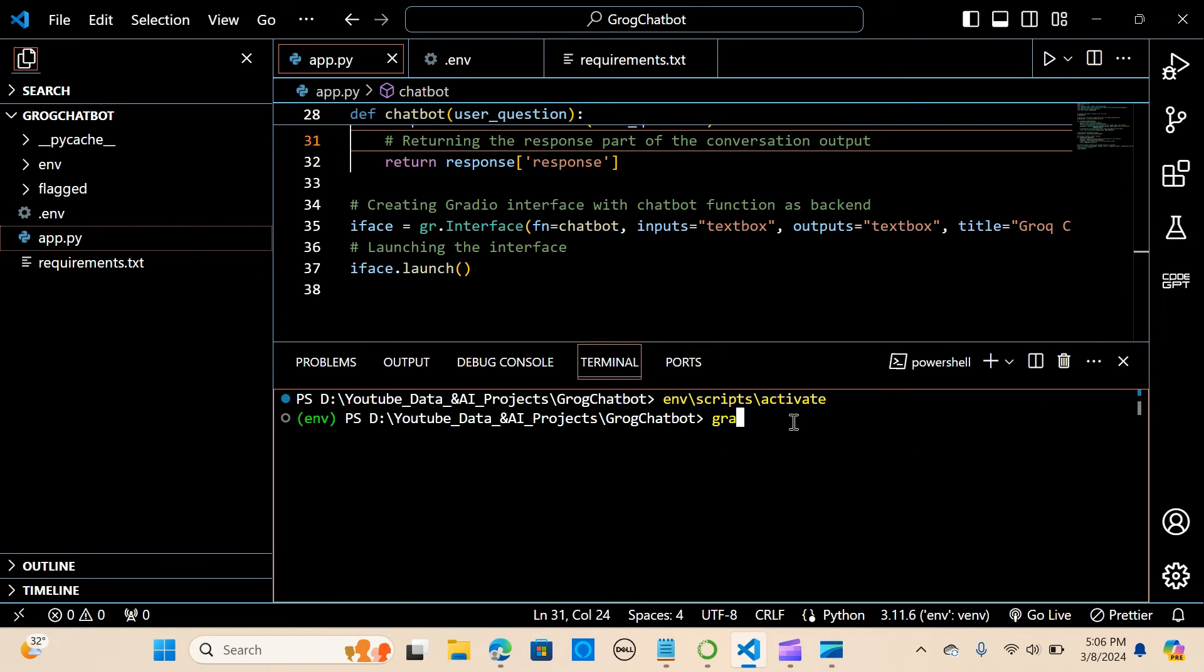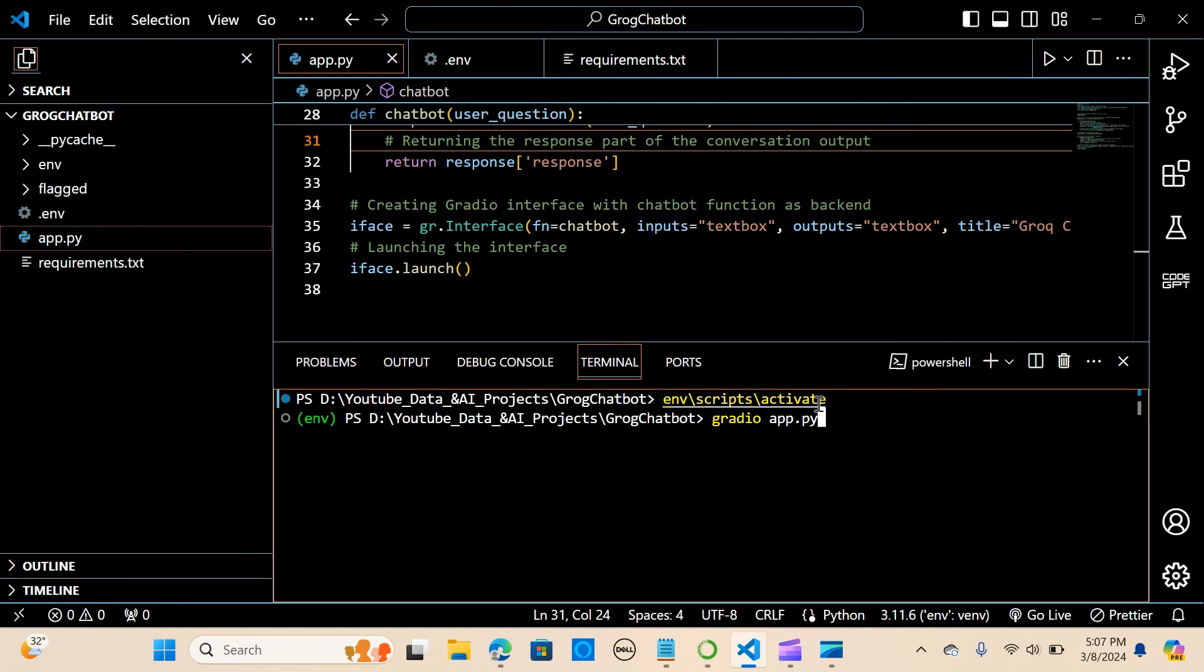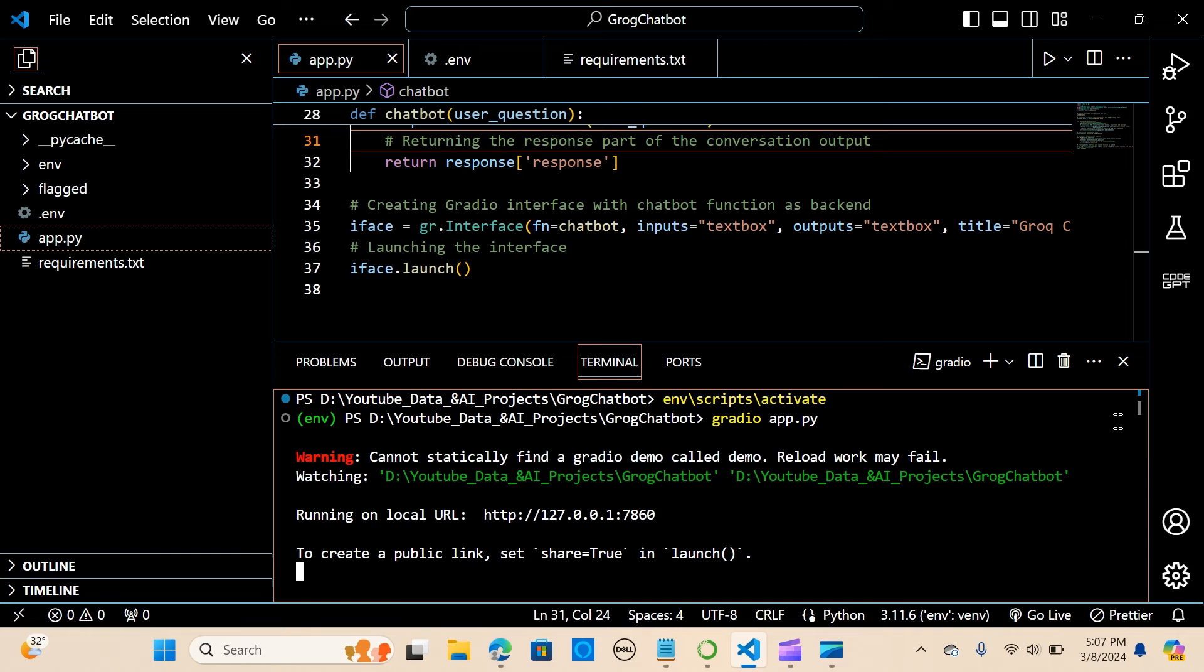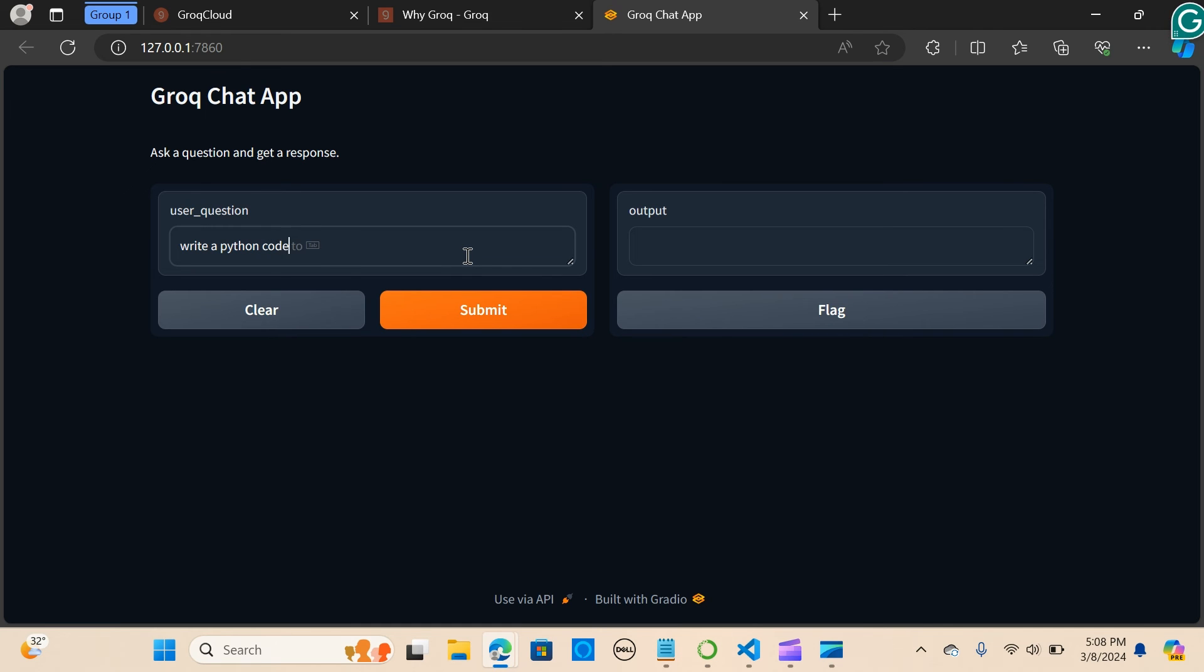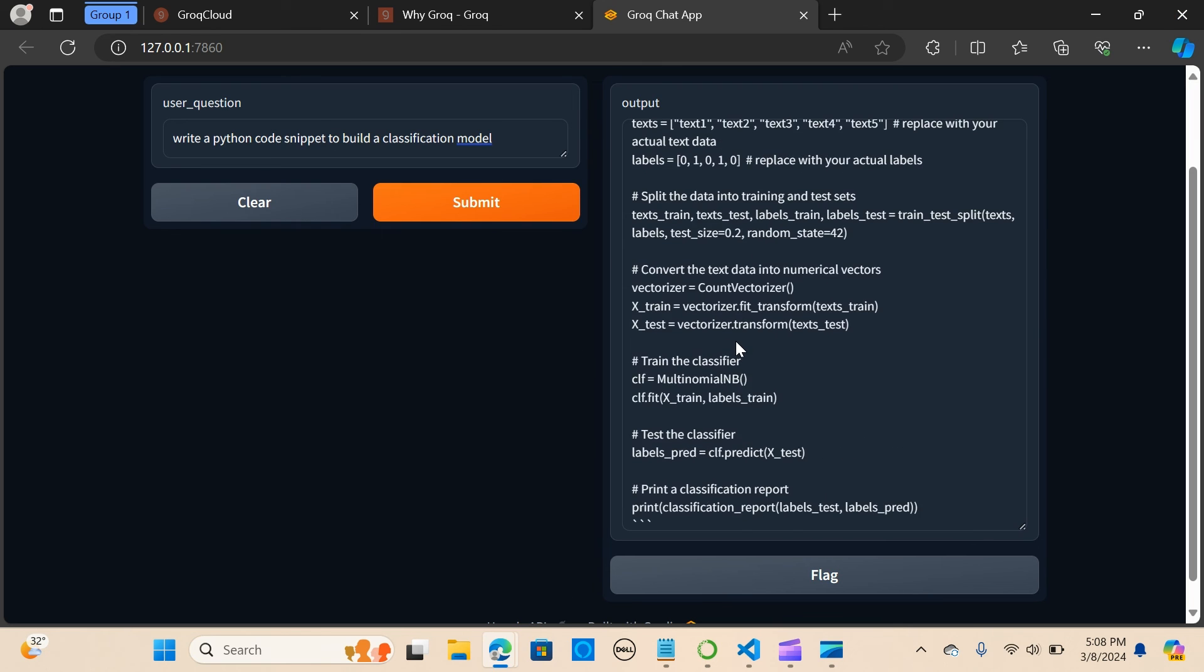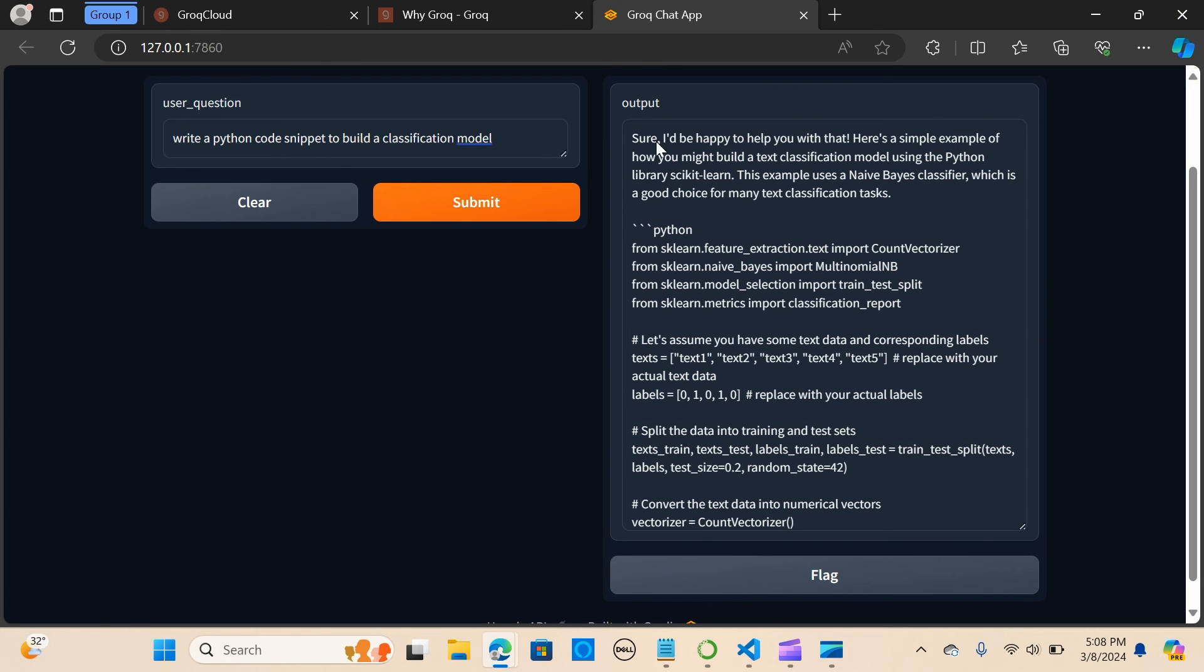So let's run it. You run it by saying python app.py. So I'm going to hit this and say follow link. Let me ask a question. I'm going to say write a Python code snippet to build a classification model. Say submit.